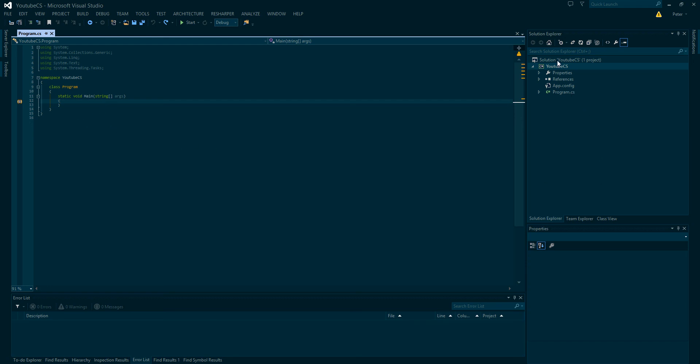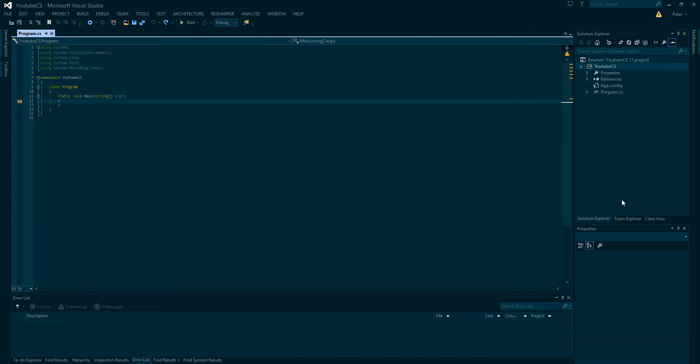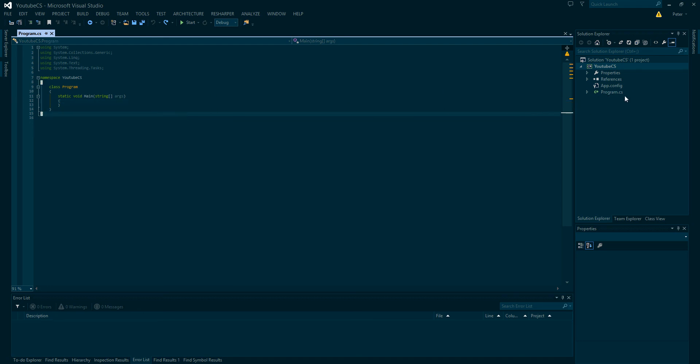So if we look right here to our right, this is what is called the Solution Explorer. So this will show us all the project files that we have, all the projects we have in our solution. And as you can see, the file we're using or editing right now is called project.cs. So all C Sharp files have the extension .cs.